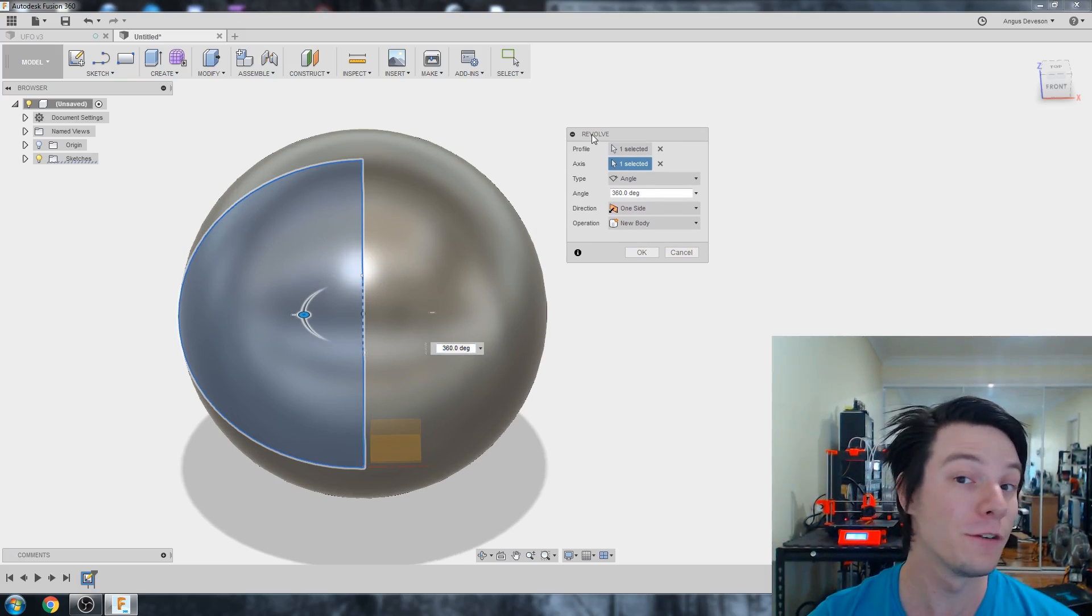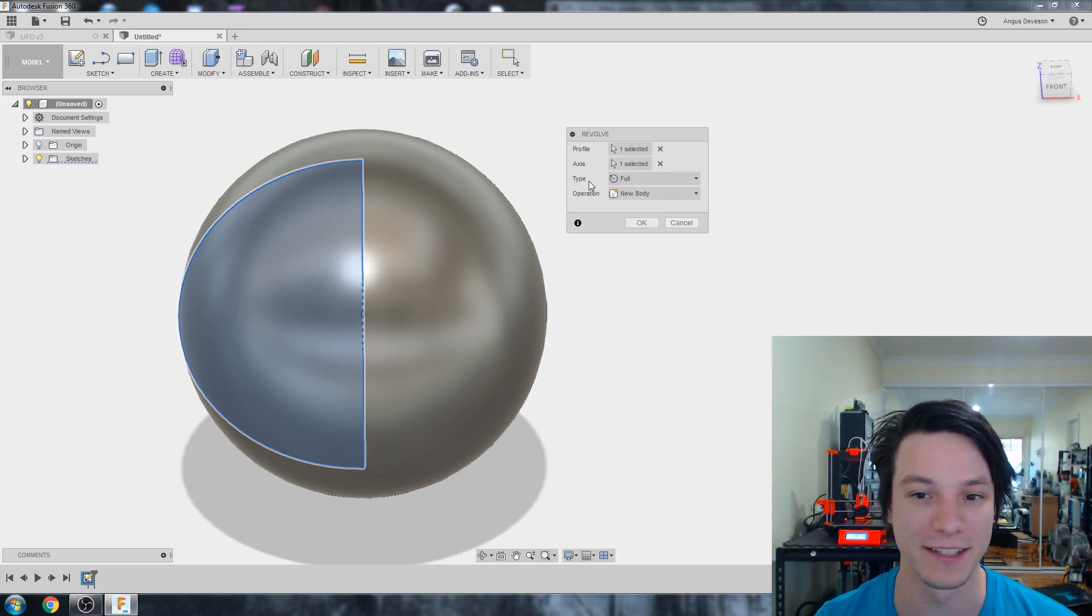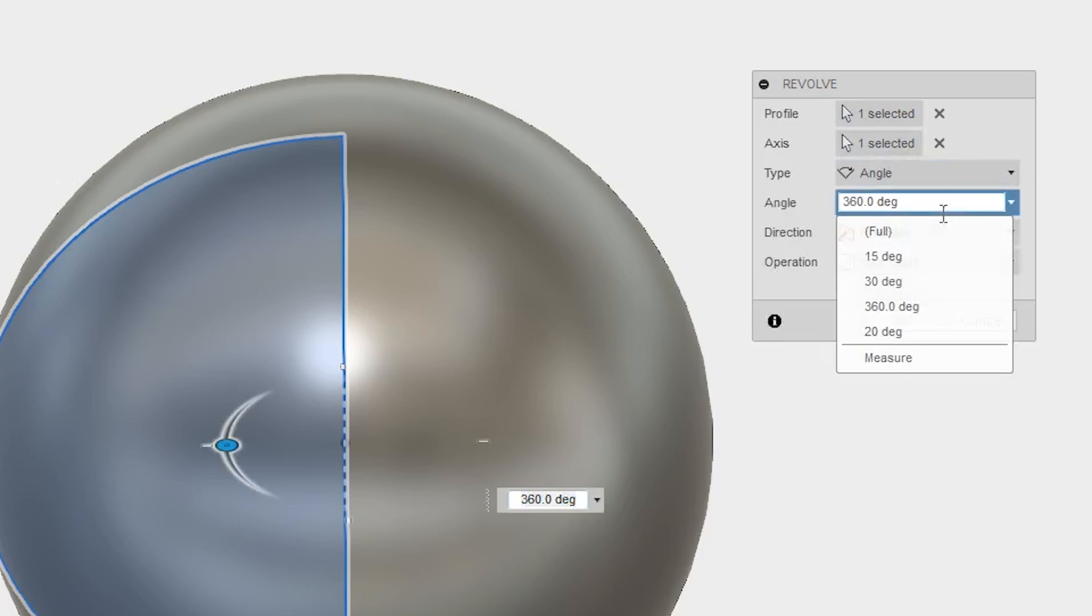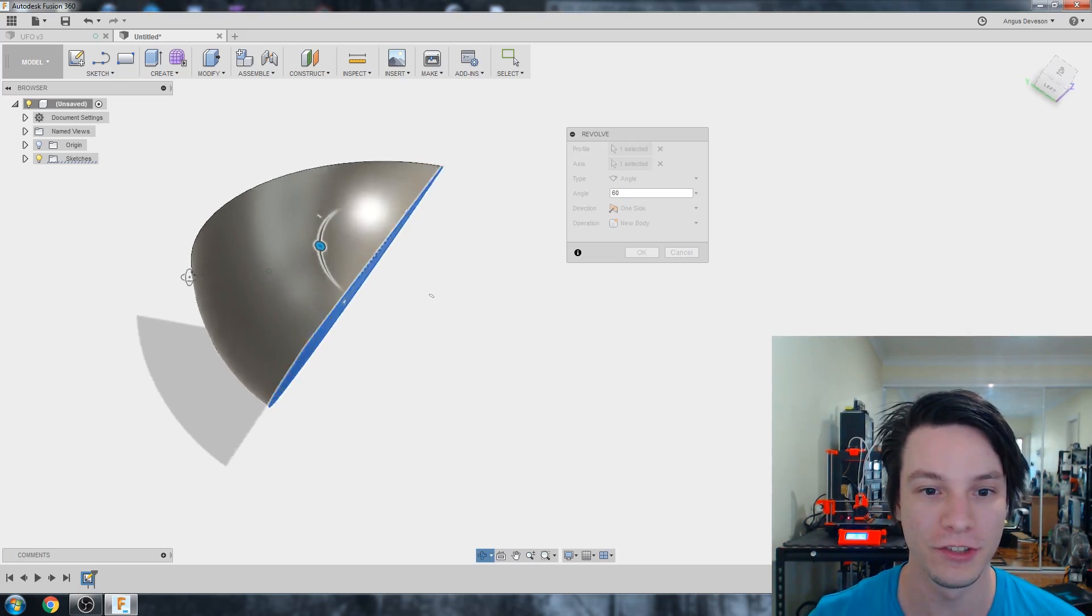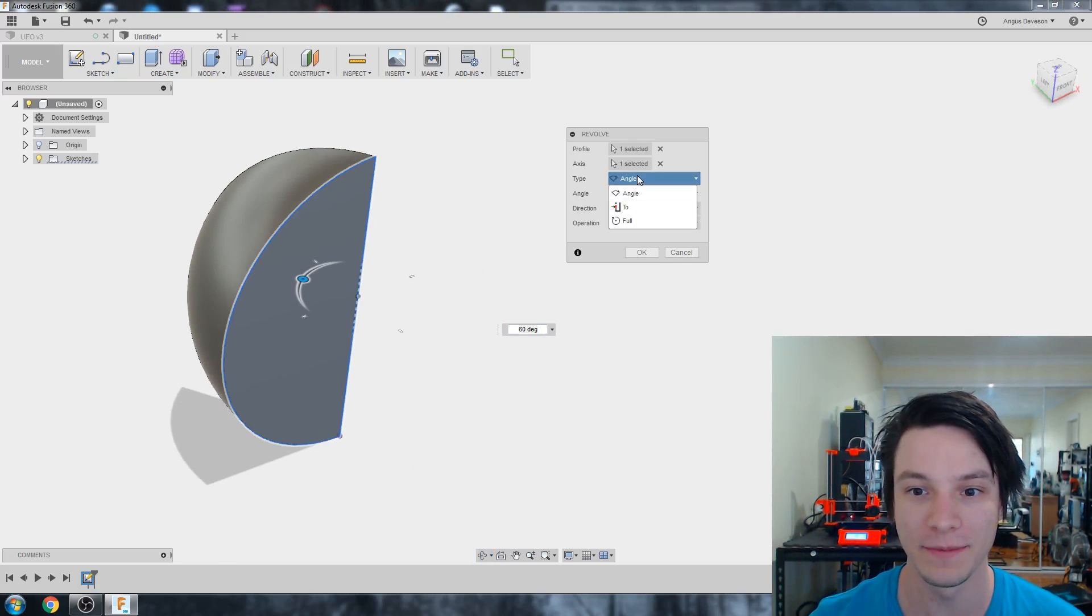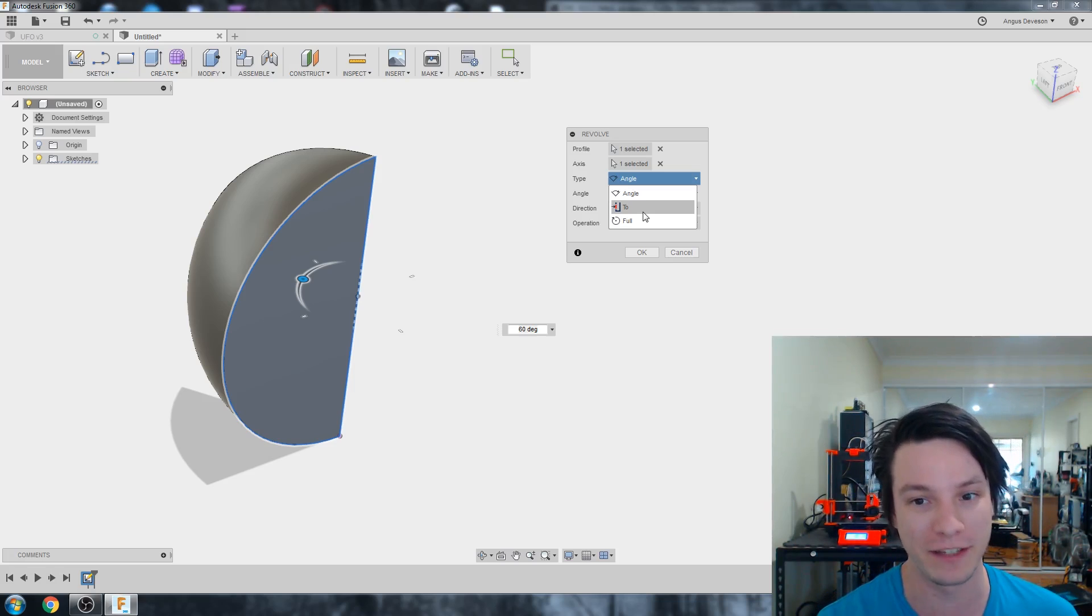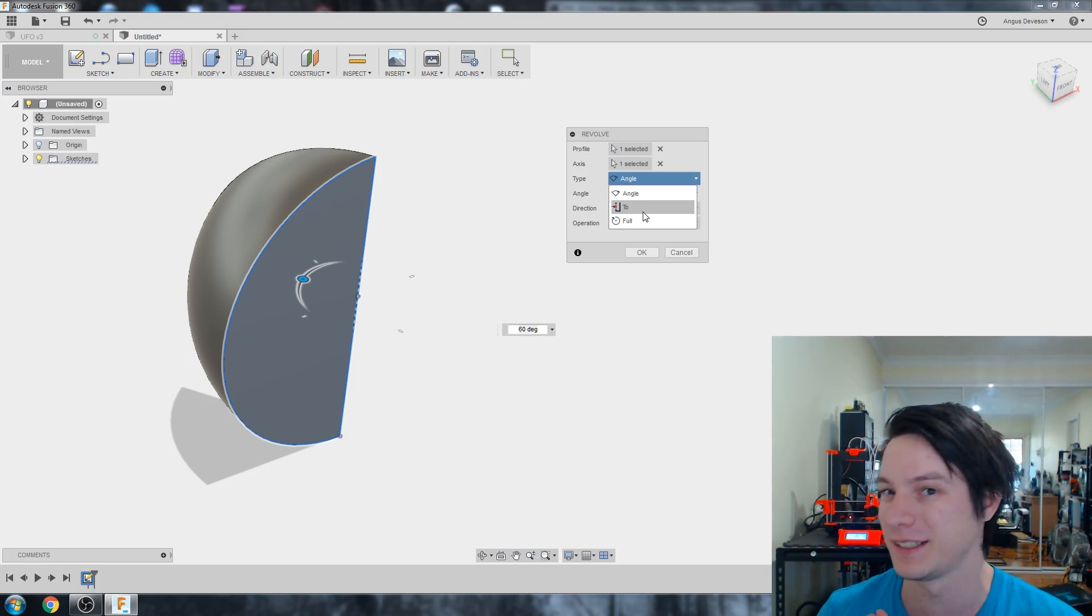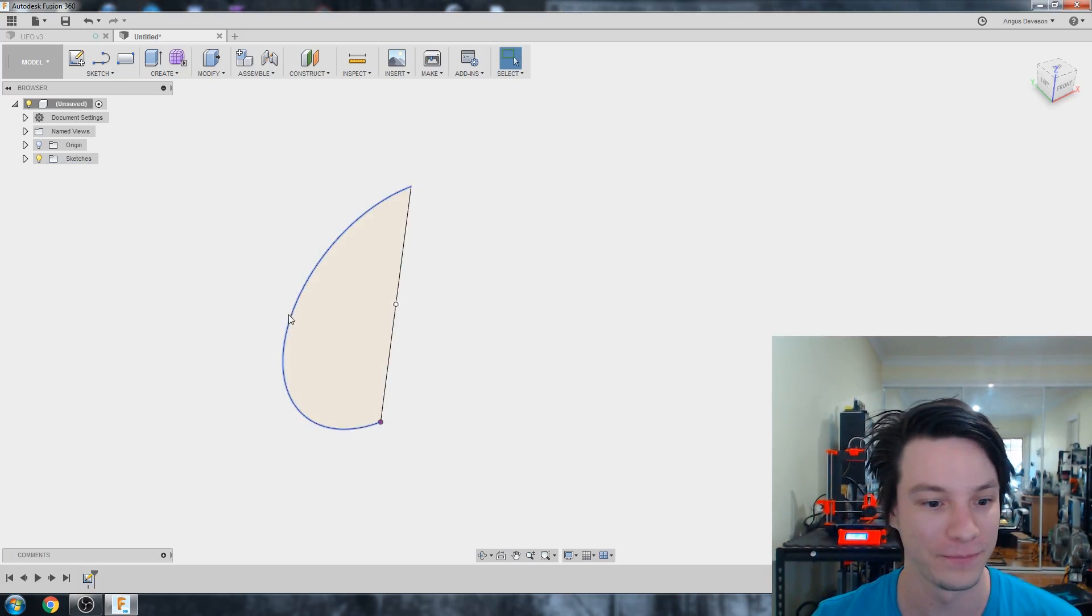There are different types of revolves. A full revolve is just all the way around 360 degrees. If you have angle set to 360 degrees, it's the same thing. But under the angle type, you can actually set it to a different number. Let's go with 60 degrees. You just get a 60 degree slice of your object.